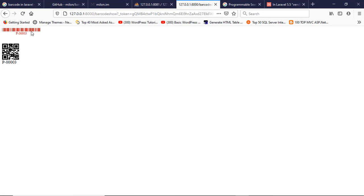This is all for today. Hope you understand this barcode incorporation in the Laravel project. Thank you very much. All the best. Bye bye.